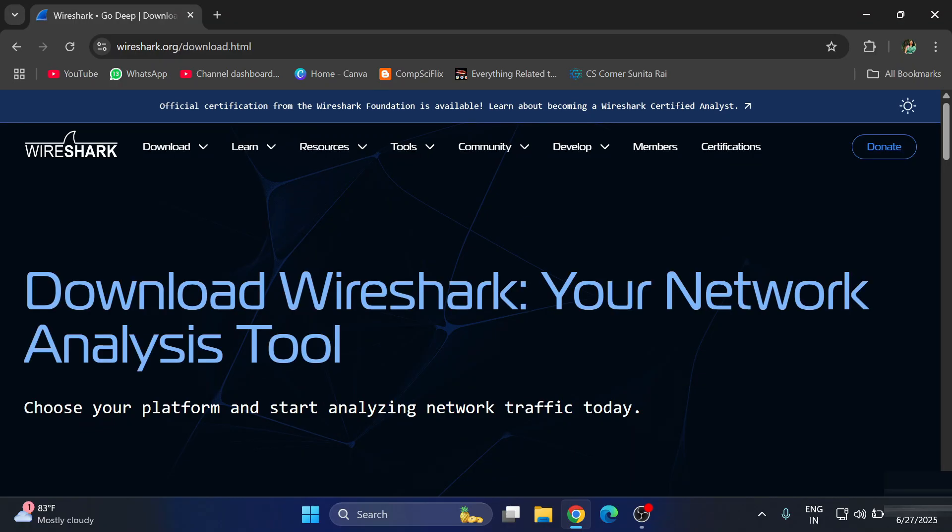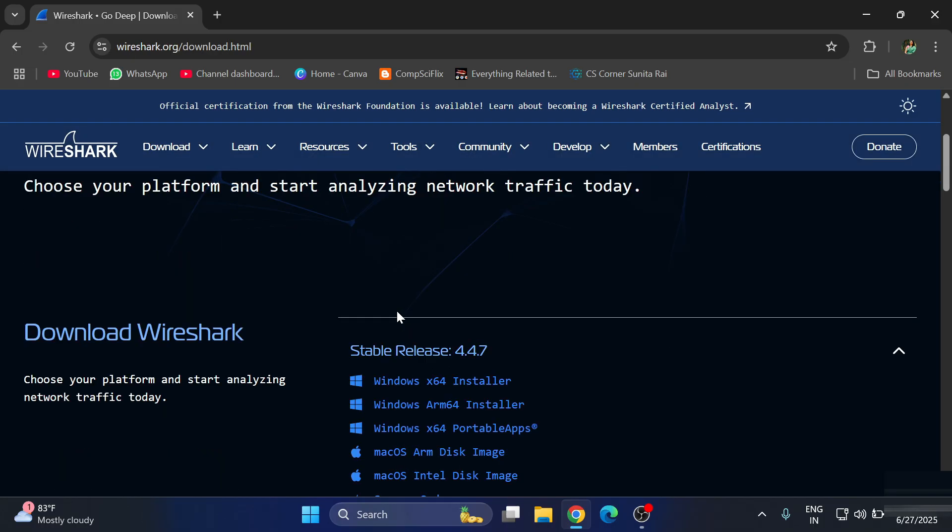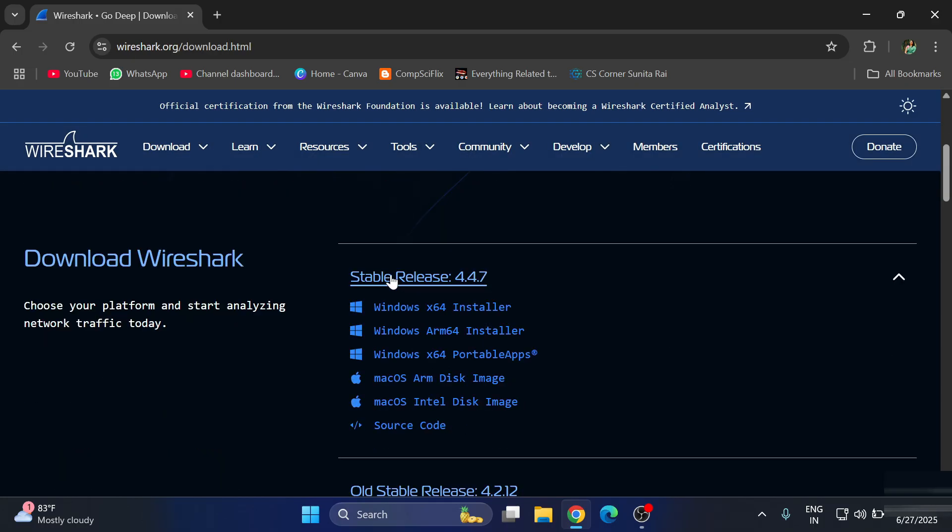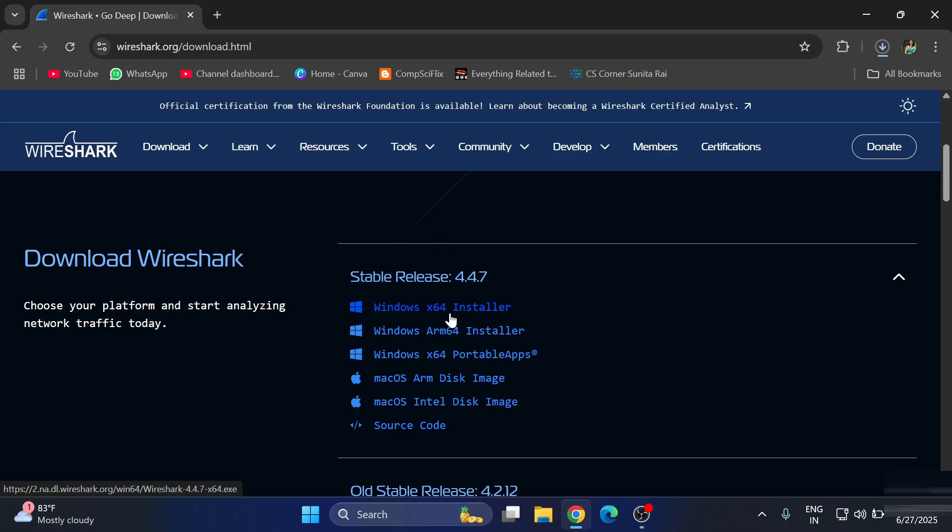Here it's showing 'Download Wireshark'. Just scroll down and here we have different stable releases of Wireshark. We want to install for Windows 64-bit machine, so you need to just select this option: Windows x64 Installer.